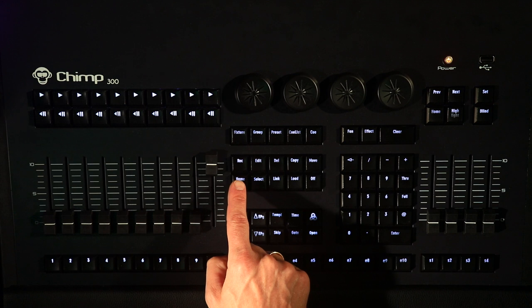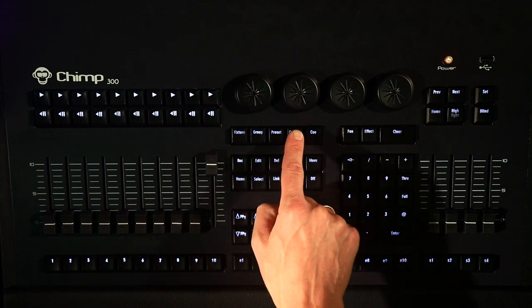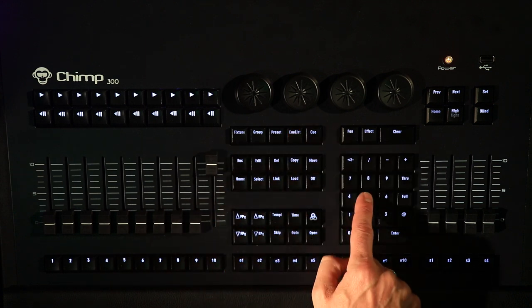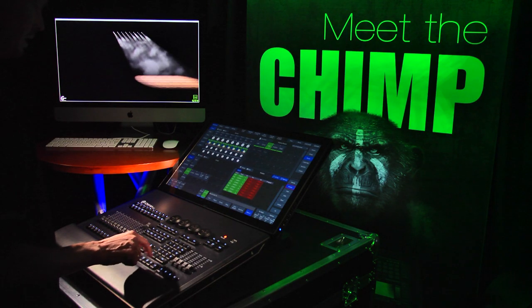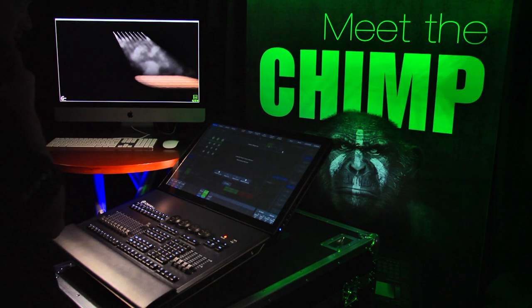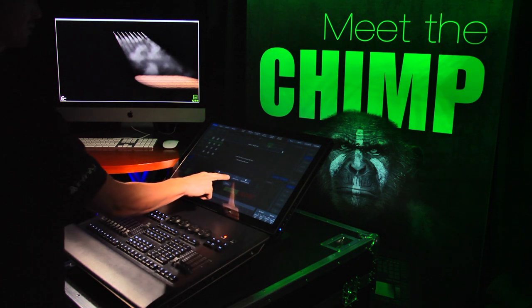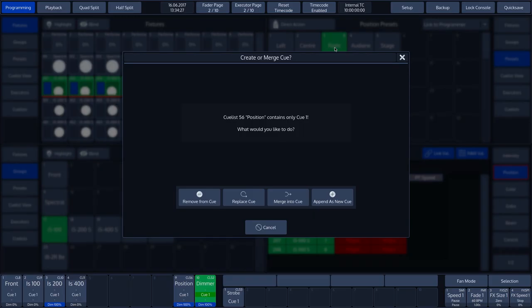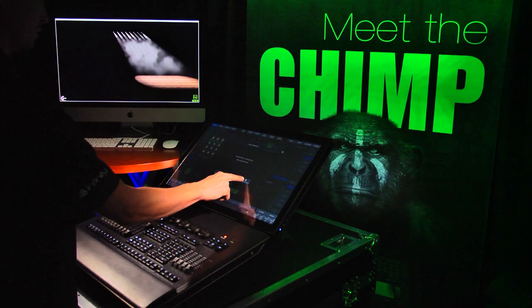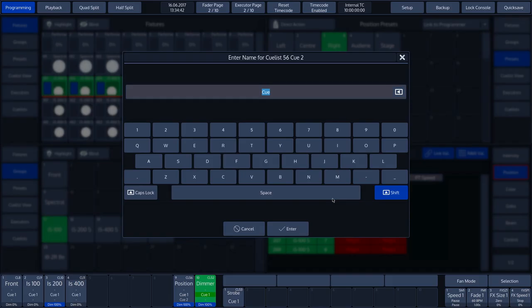We then press the RECORD key, followed by the CUE LIST key, and then the number of the cue list — in our case 56 — followed by ENTER. A pop-up screen appears giving us the following options: Remove from CUE, Replace CUE, Merge into CUE, and Append as New CUE. We choose the option Append as New CUE, which means that we create a new cue and the initial cue becomes a CUE LIST.